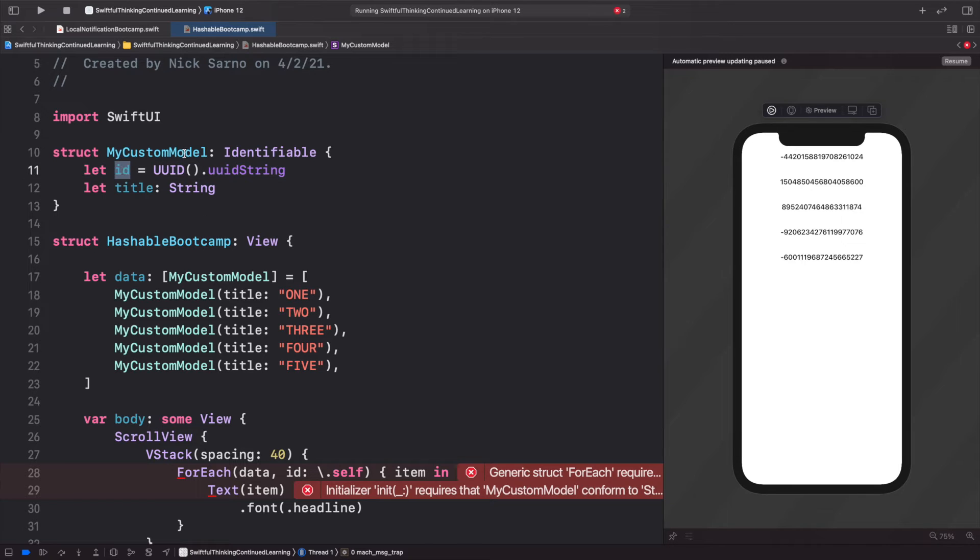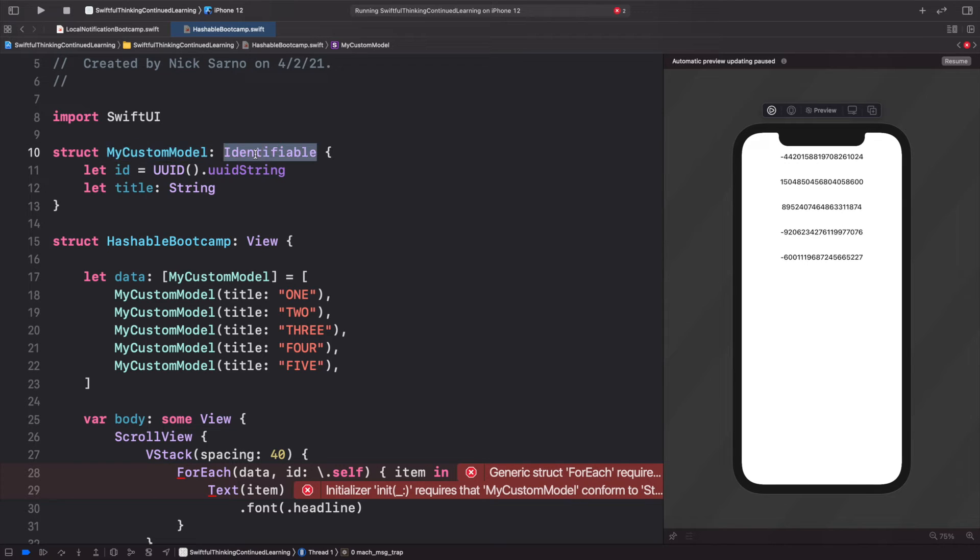Because we already have an ID, we don't need a hash value—one of these numbers—we could just use that random ID. So if I comment this out for a second, I could use the other ForEach completion.